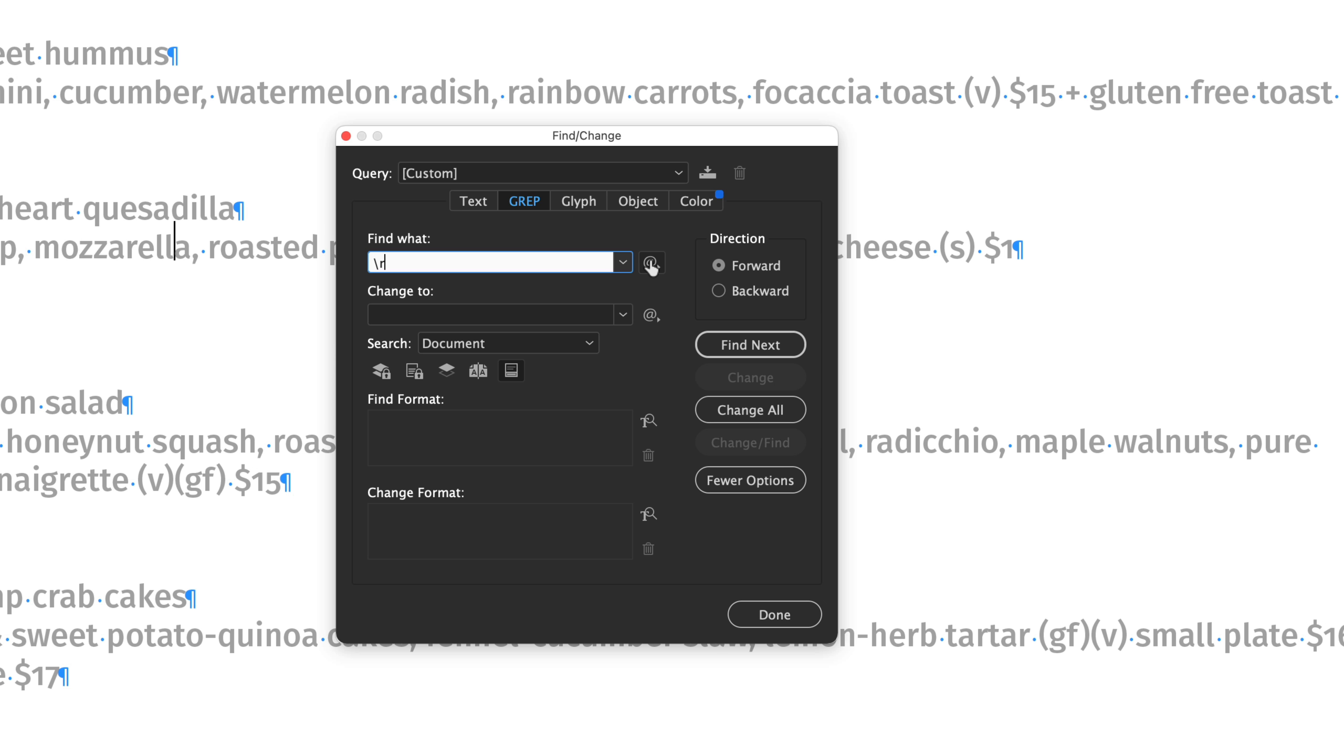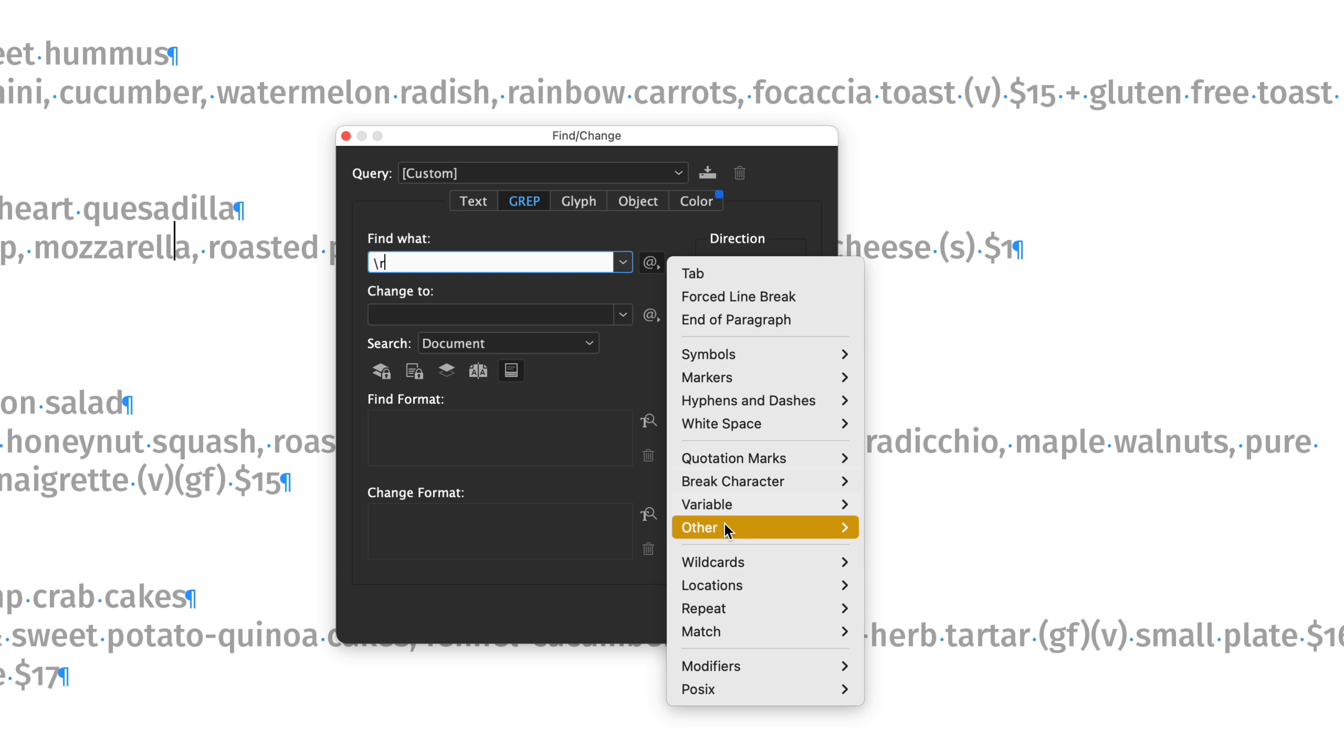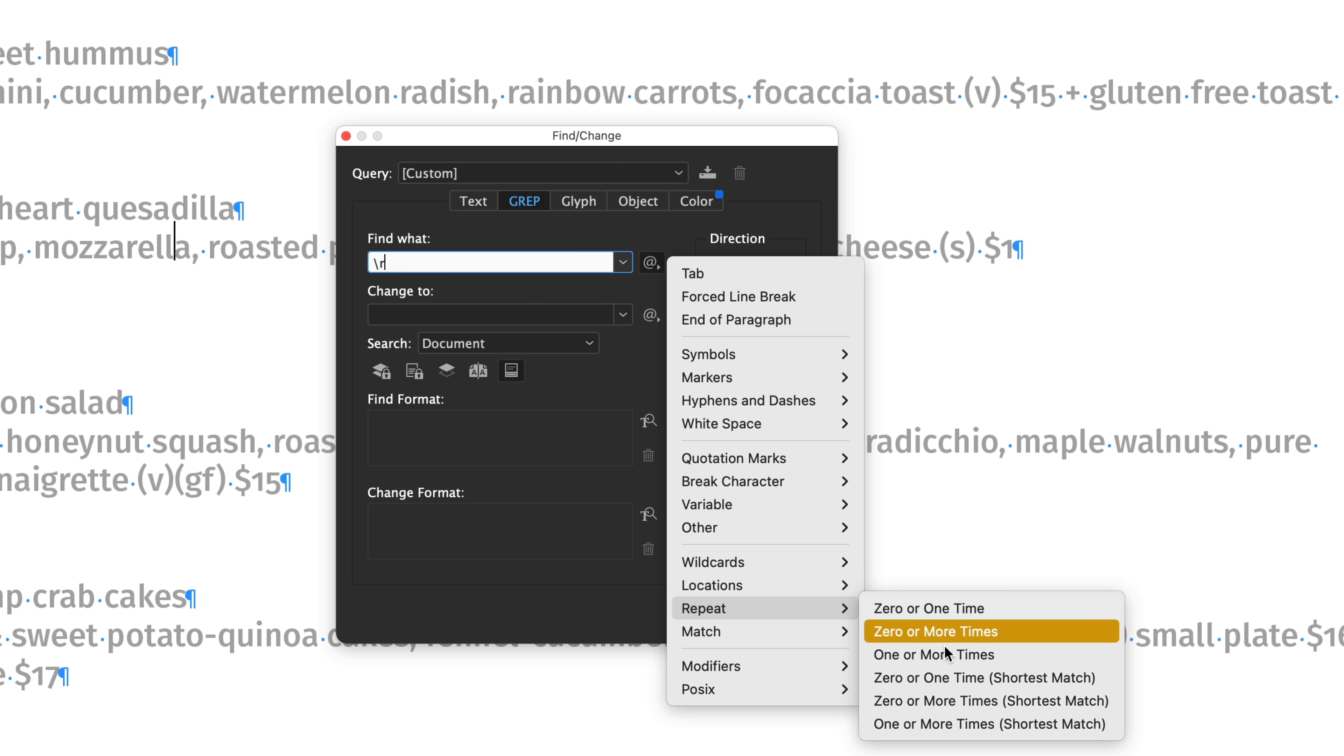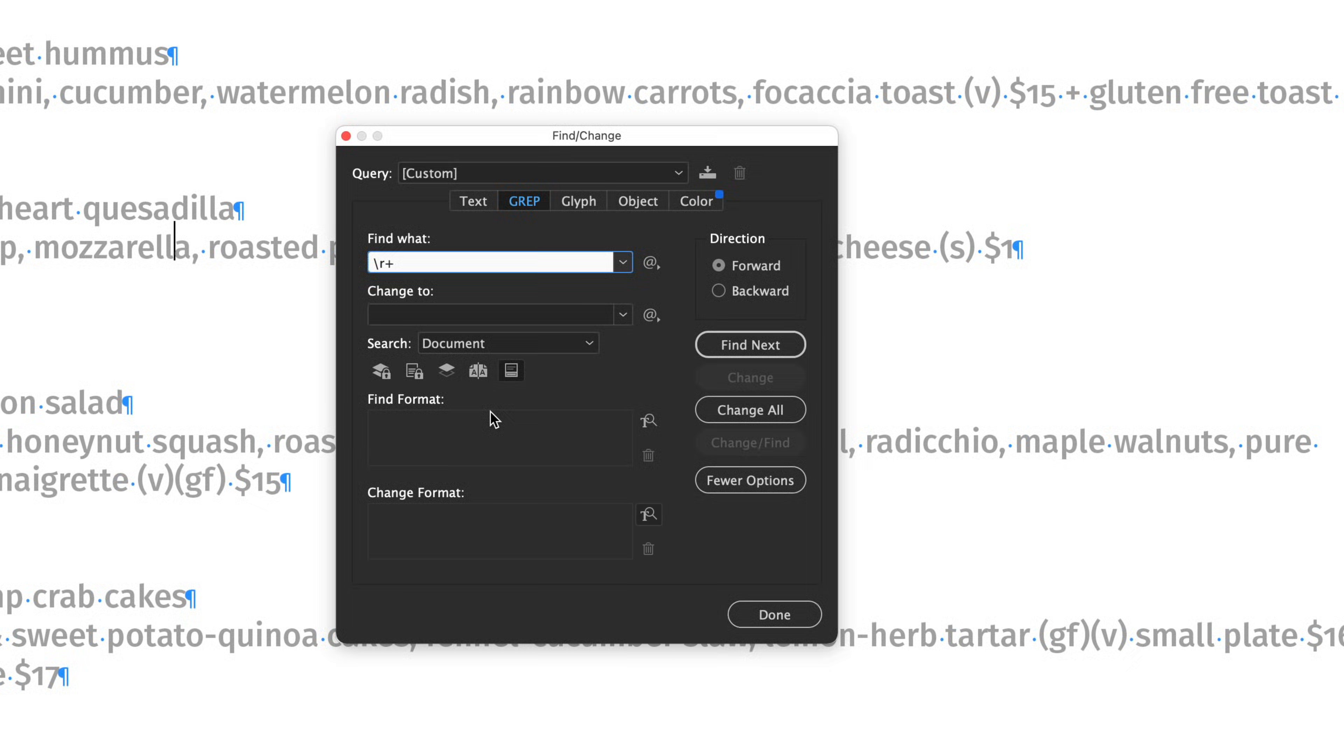Then we want to find one or more Pilcrows. So we're going to go repeat one or more times. That's what this means: backslash R is an end of paragraph and the plus means more than one.